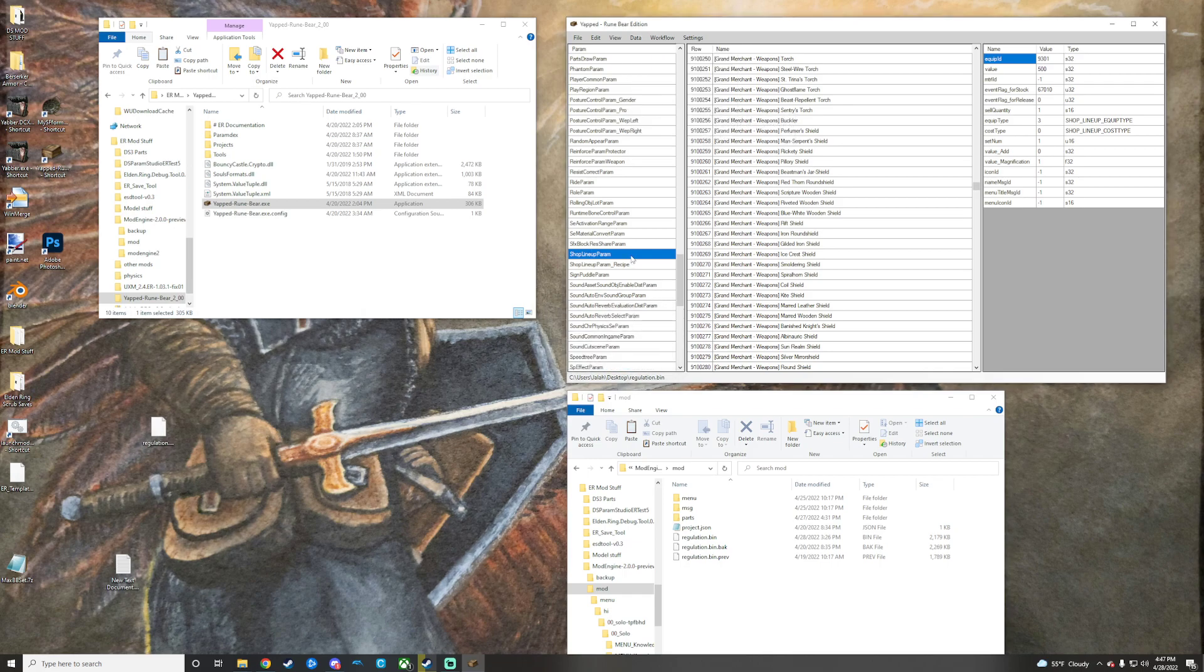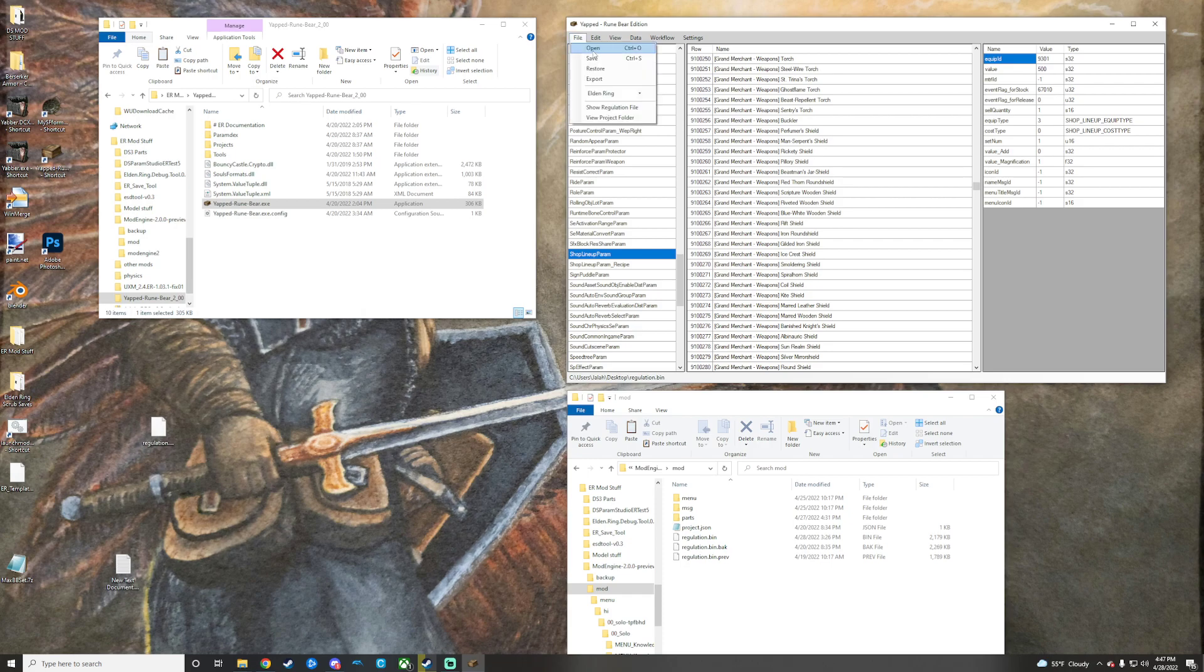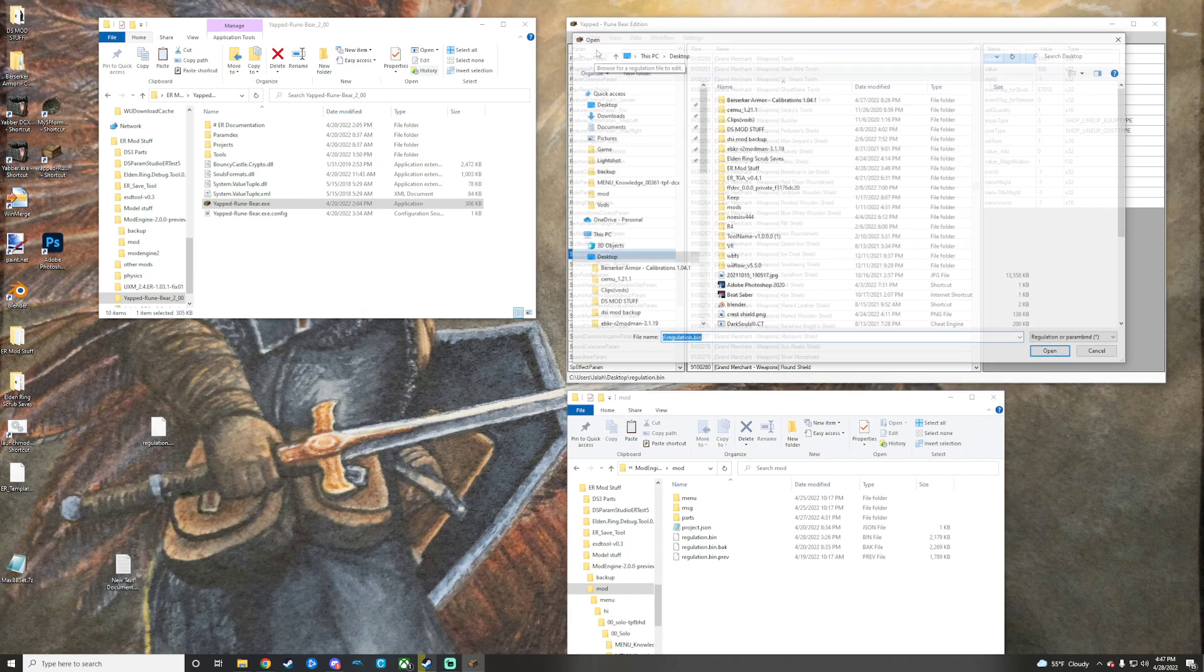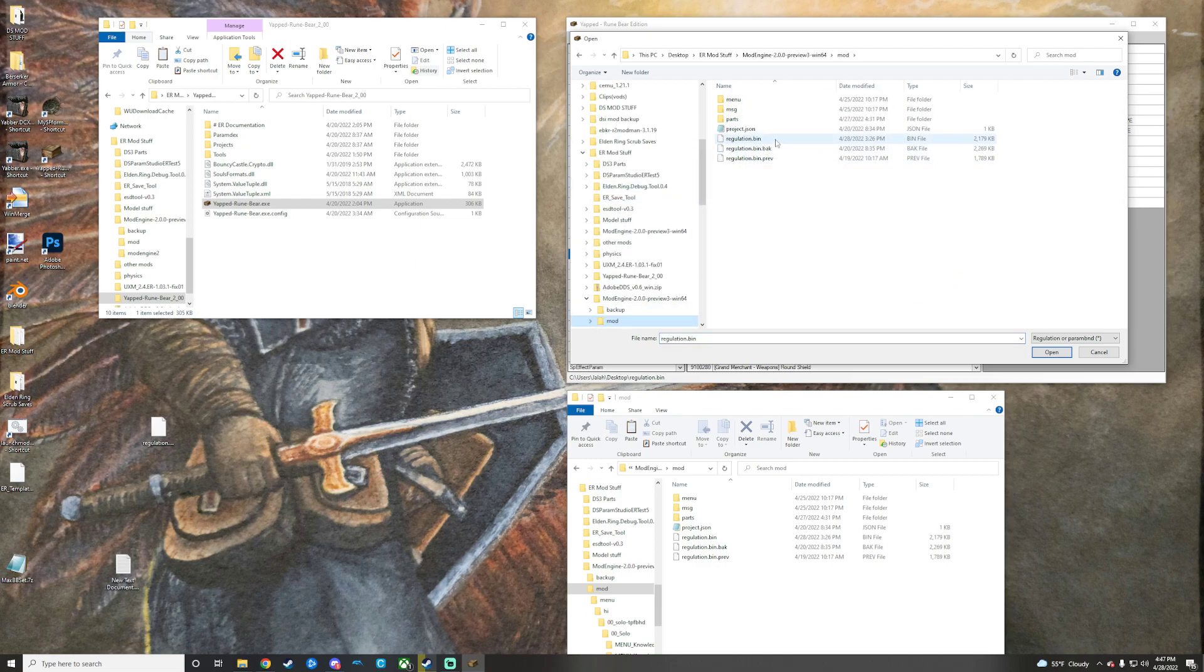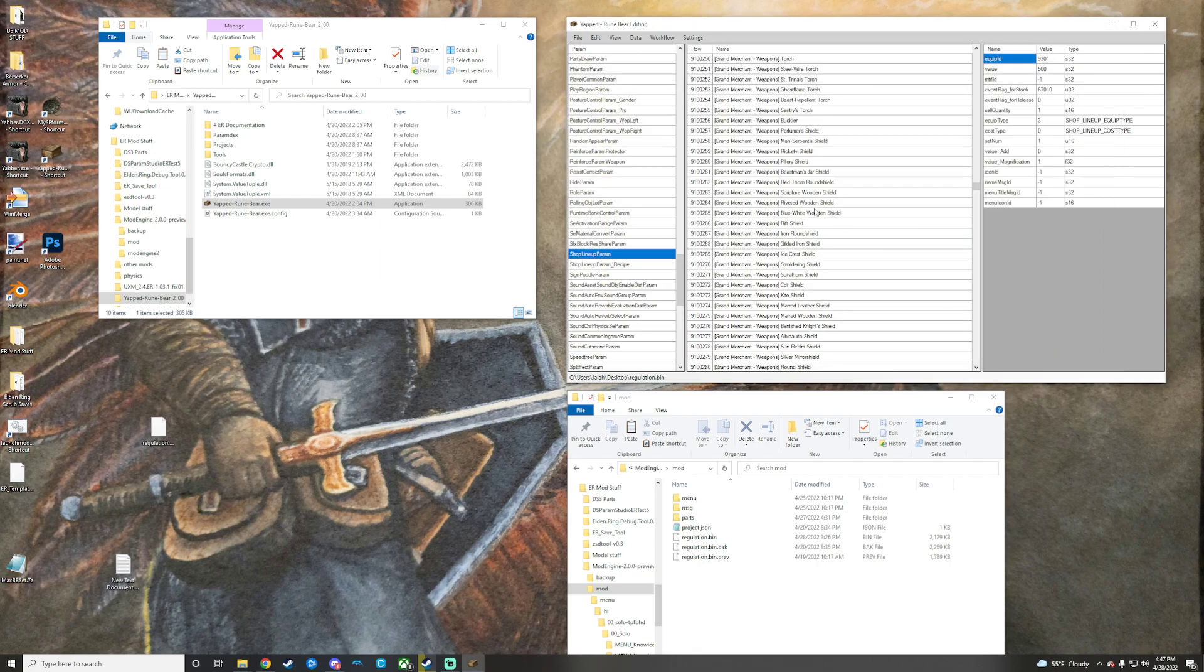So that went ahead and pulled all of this data into a little CSV and then set it aside for us, and we're going to go back now and open up our mod folder regulation bin, which is our original regulation bin. So we'll open that up real quick.